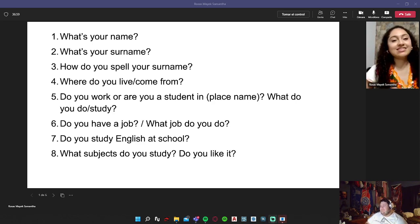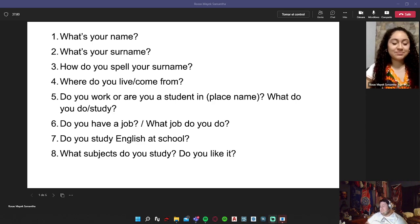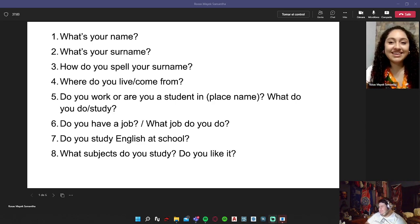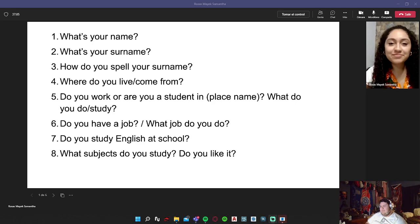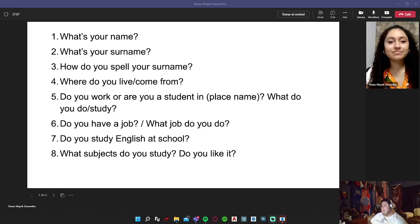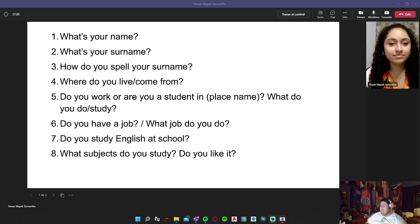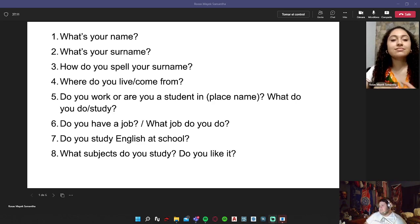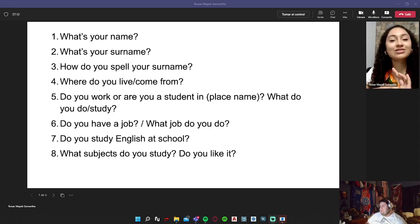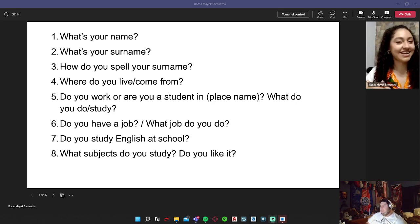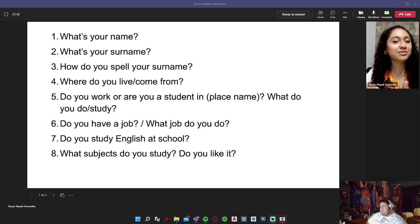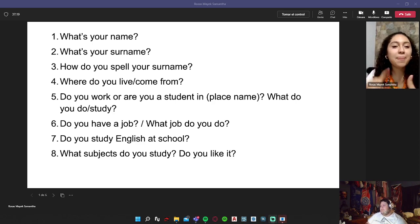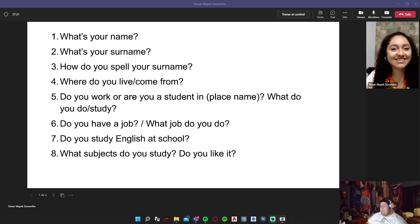What's your surname? My surname is Hernandez Reina. What's yours? Rosas Mayek. That's my surname. Mayek, it's more interesting than Rosas. Yeah, that's what I was gonna say. Mayek is the first time that I hear that last name.